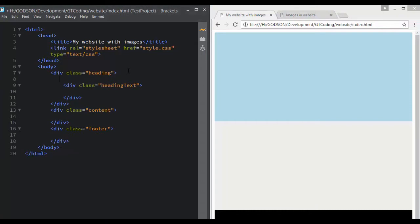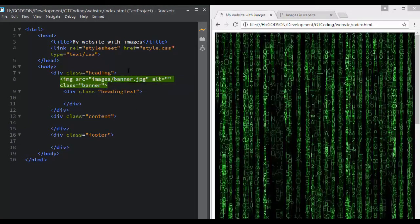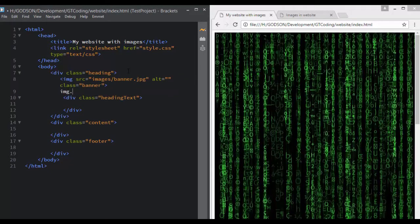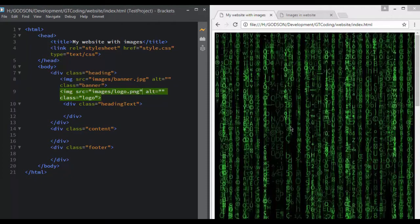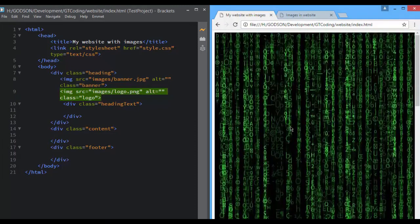For that we will write an img tag and give it a class to access it from our CSS file. We will write 'banner' and in the source we will write 'images/banner.jpg'. We will also import our logo, so 'images/logo'. Now we have both images in our webpage.